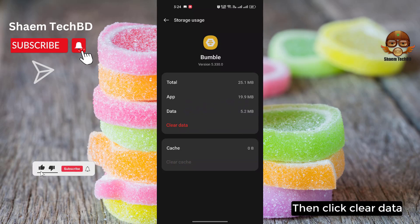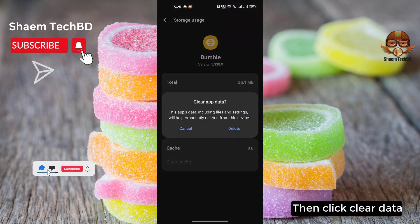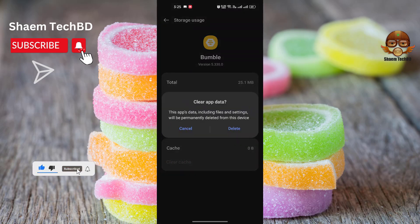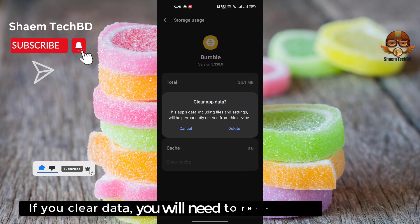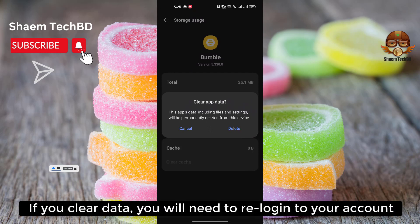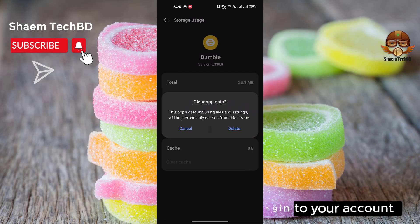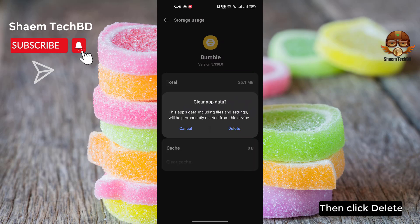Then click Clear Data. If you clear data, you will need to re-log in to your account. Then click Delete.